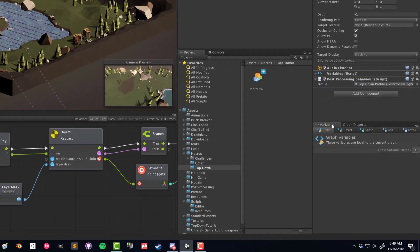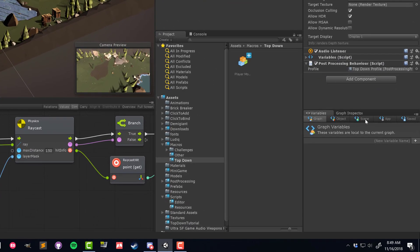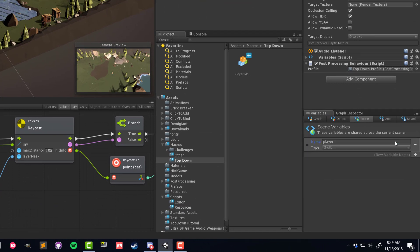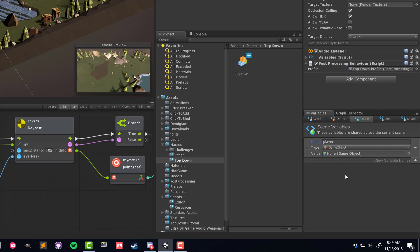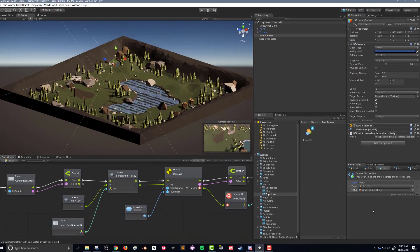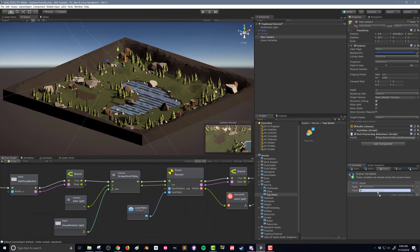So I'm going to come down to my Variables window, click on Scene, type in the name 'player', hit enter, and choose the type Game Object. We're going to cache the game object that's the player so it's accessible to any other objects in the scene. I could just drag the player into that slot, but I like to avoid drag-and-drop assignment where possible, so I'm going to remove that.